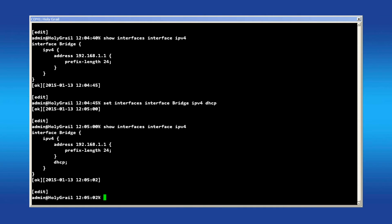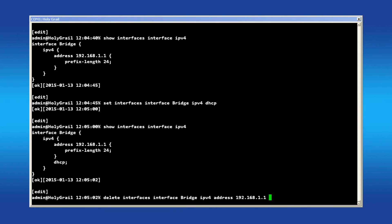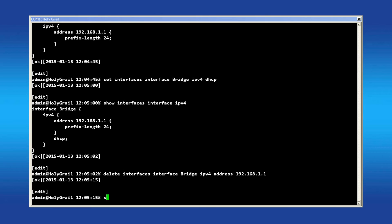DHCP is now listed, but we must remove the old default static address. To do that, issue the command delete interfaces interface bridge IPv4 address and then enter the IP address you wish to remove.